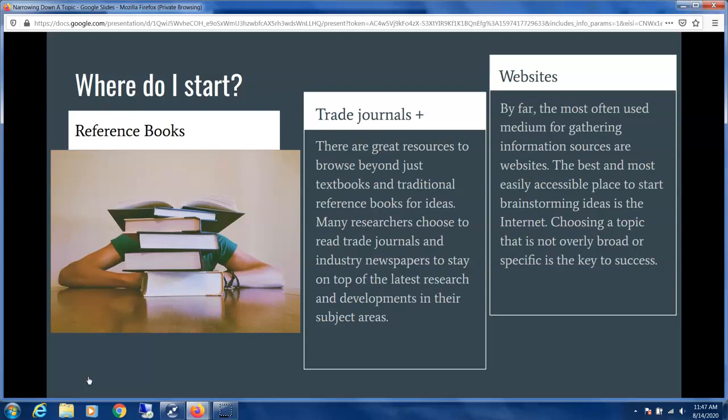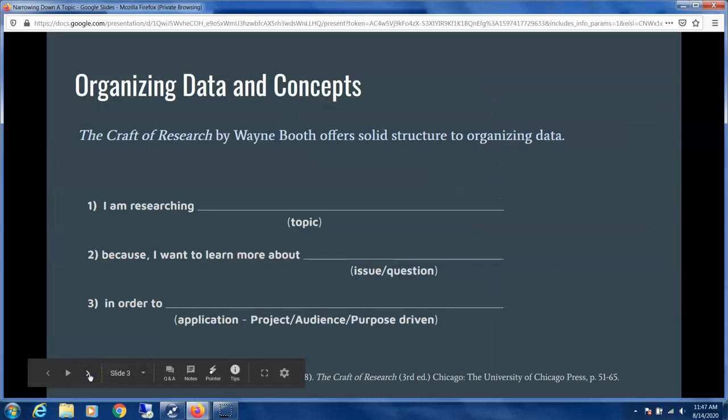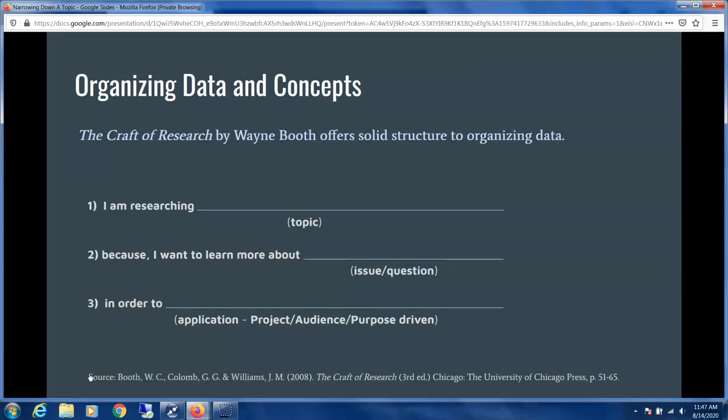You can brainstorm using industry websites or even Google Scholar. Organizing data and concepts is an important strategy to consider when you're narrowing down your topic. The Craft of Research offers a solid framework for generating viable topics and synthesizing your research questions. Many researchers and students use this type of modeling to frame their narrowing down process.